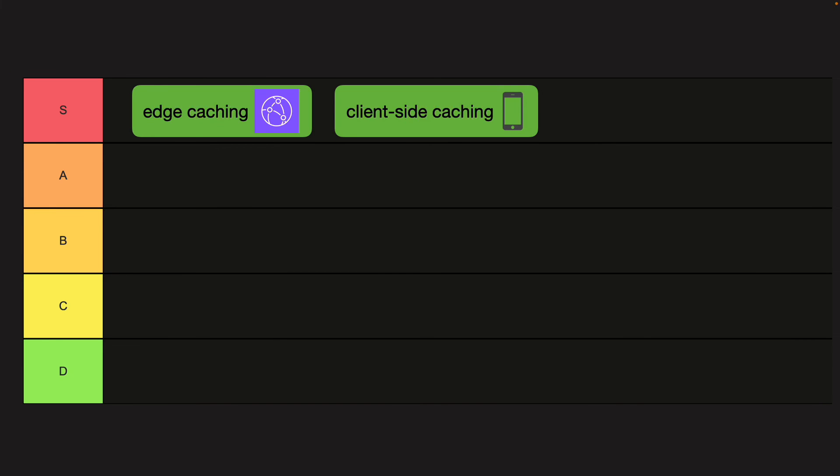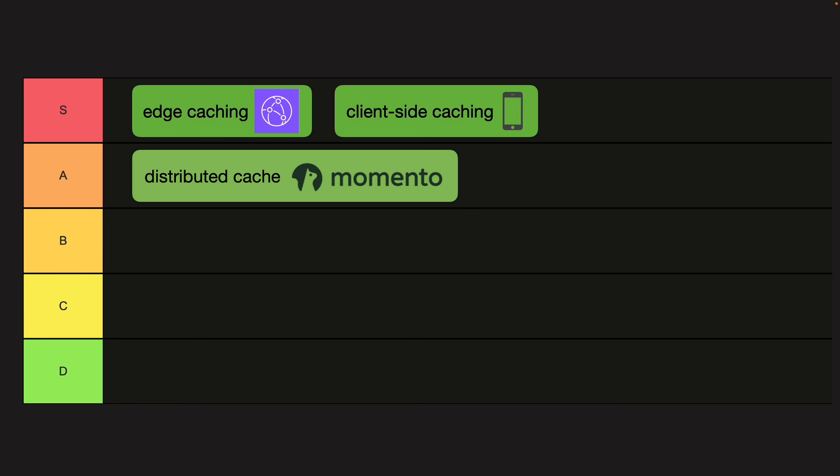I would definitely put edge caching with CloudFront and client-side caching on the S tier. You pretty much always want some client-side caching. And as I've said before, in most cases, caching at the CloudFront level is all the server-side caching you need.